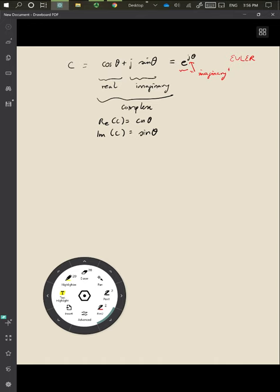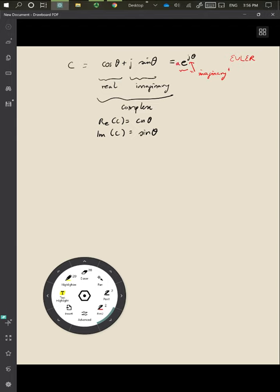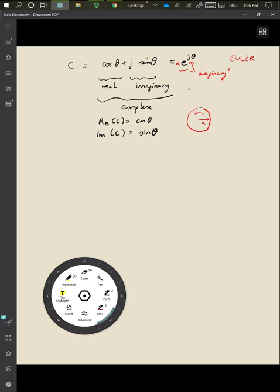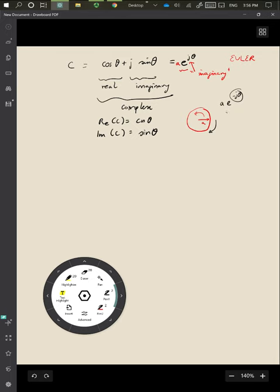The phasor is the rotating vector. This identity lets us describe things quite easily. For example, a·e^(jθ) means the disc we discussed has a radius of a — that's the scalar multiplying the rotating phasor. And a·e^(−jθ) means a phasor rotating in the opposite direction. A negative angle means rotation in the reverse direction — it's just notational convenience.